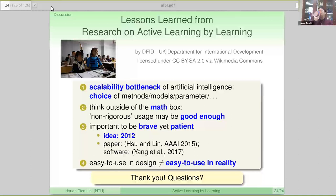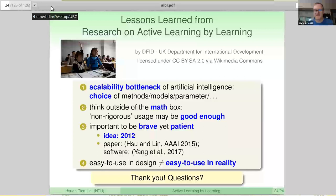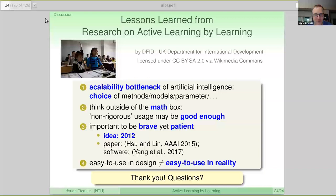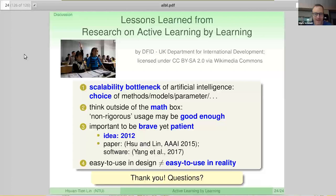Thank you so much. That was great. I love the first part — a very simple solution to a complicated problem. And I love the stuff you talked about at the end, about how you try to translate to the real world and all the challenges that come up with that. People can ask questions by typing into the chat or raising their hand. If you can't see the chat, I can read out the questions for you.